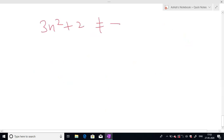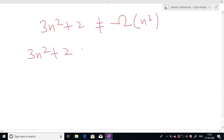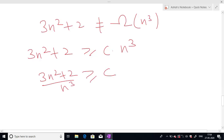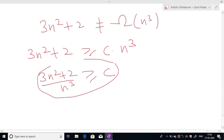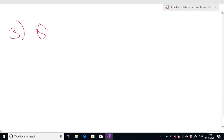Another example: prove that 3n²+2 is not Big Omega of n³. If it were Big Omega of n³, then 3n²+2 ≥ c times n³. Dividing both sides by n³, we get (3n²+2)/n³ ≥ c. The left side depends on n, so c would depend on n — this is a contradiction because c must be a positive constant. So our supposition is wrong and f(n) = 3n²+2 is not Big Omega of n³.